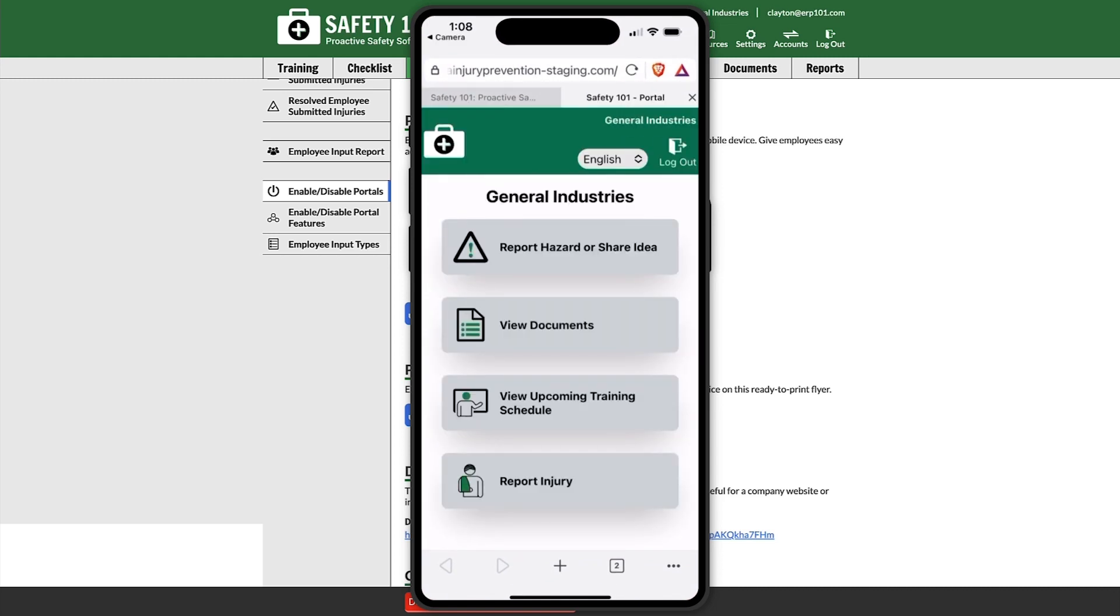And then once they scan it, they'll be taken to the portal menu where they can either report a hazard or share an idea, view documents, view upcoming training schedule, or report an injury.